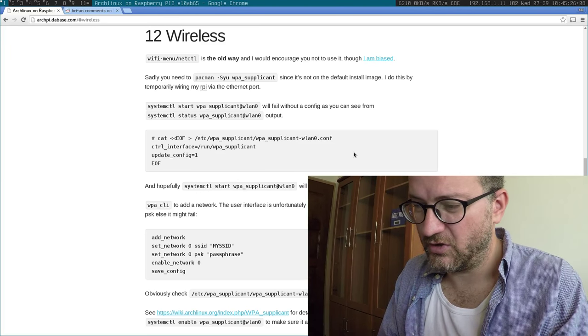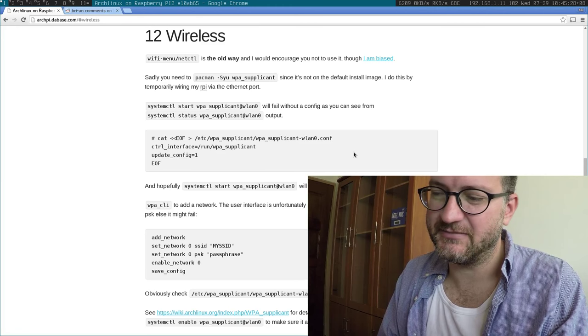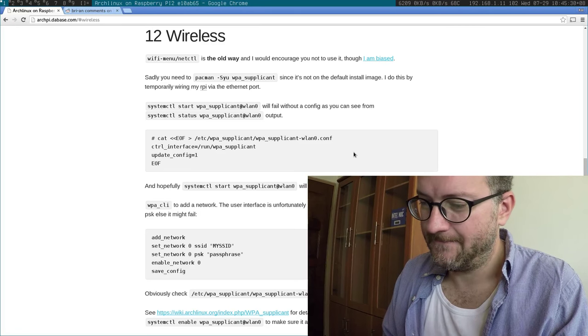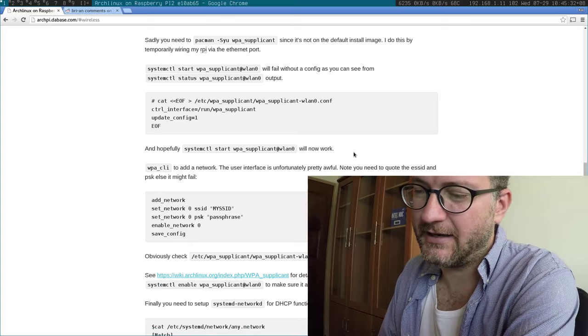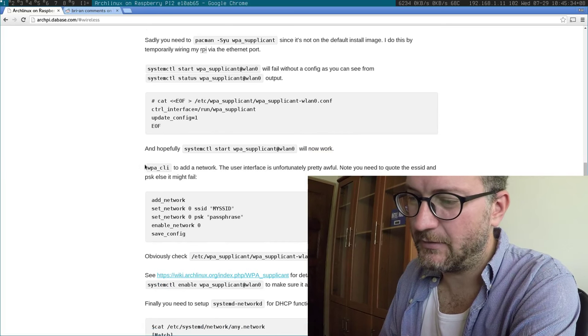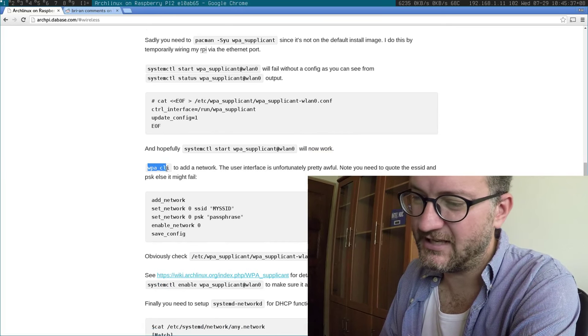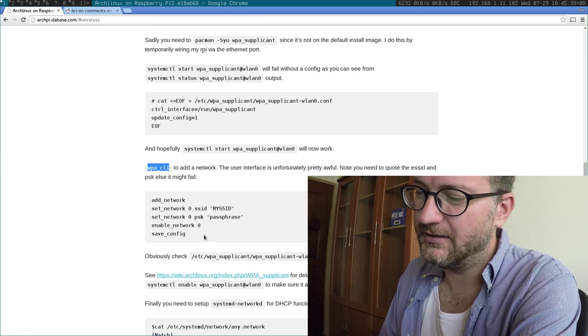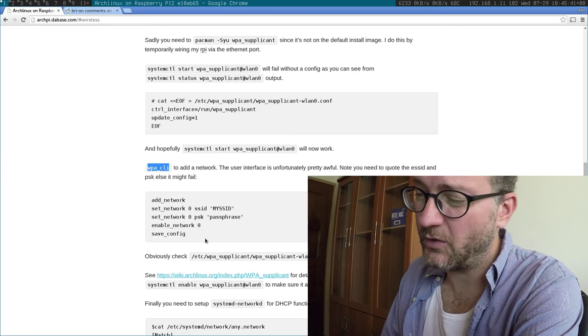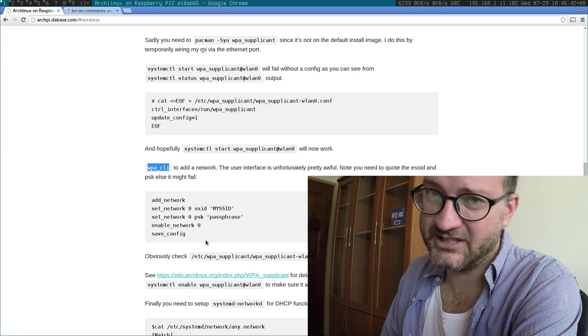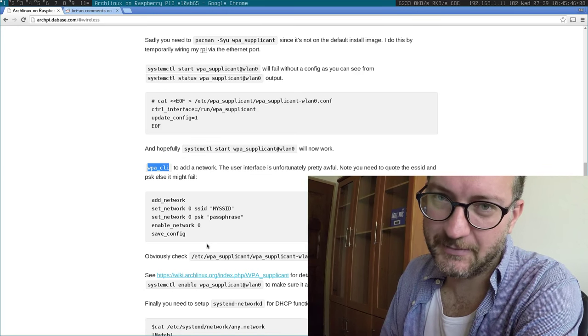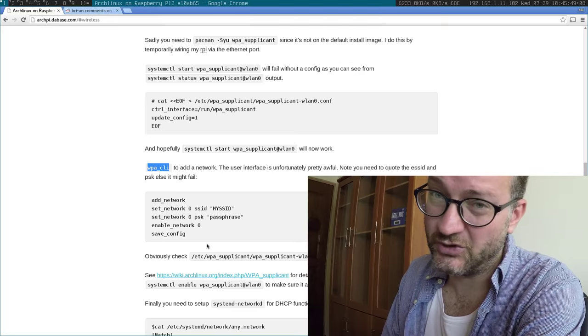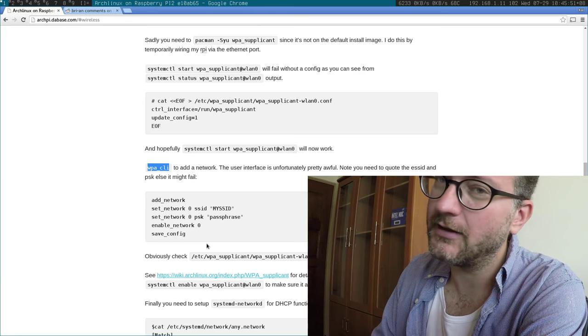The way you get it all running is with systemctl, and the tricky thing is with WPA supplicant. I find the WPA CLI interface very difficult to work with, so I basically just edit the config file directly and restart WPA supplicant when I join a new network. Not ideal.